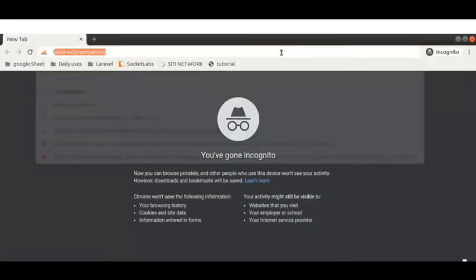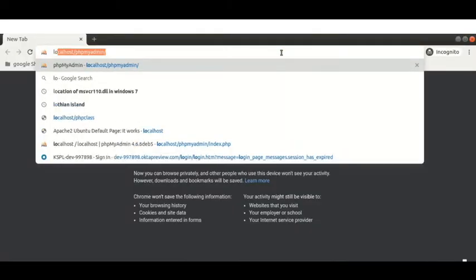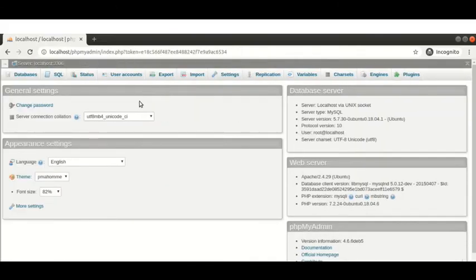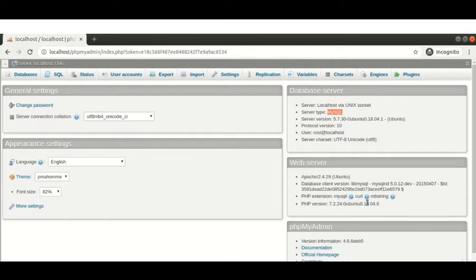So I'm opening localhost/phpmyadmin — this is my database link. We can access the database by providing the correct username and password. Here you can see the menu and dashboard: SQL, status, and many things. There is a database server option, a web server option, and phpMyAdmin. You can see the server type is MySQL, the PHP extension mysqli, and the PHP version is 7.2.24.